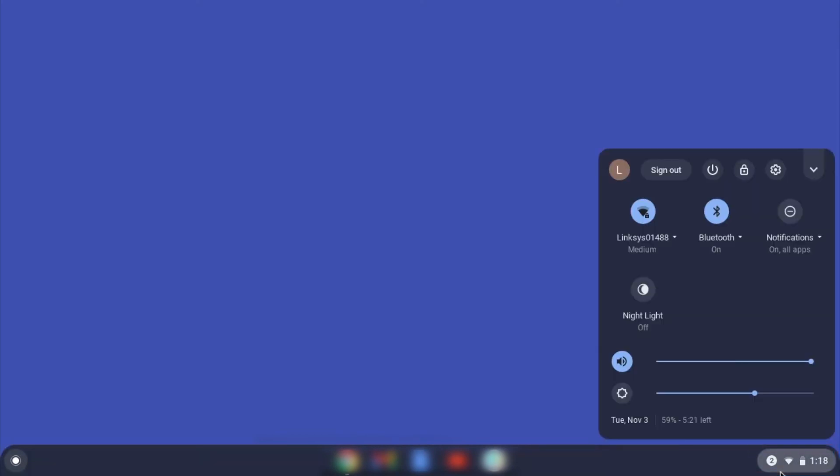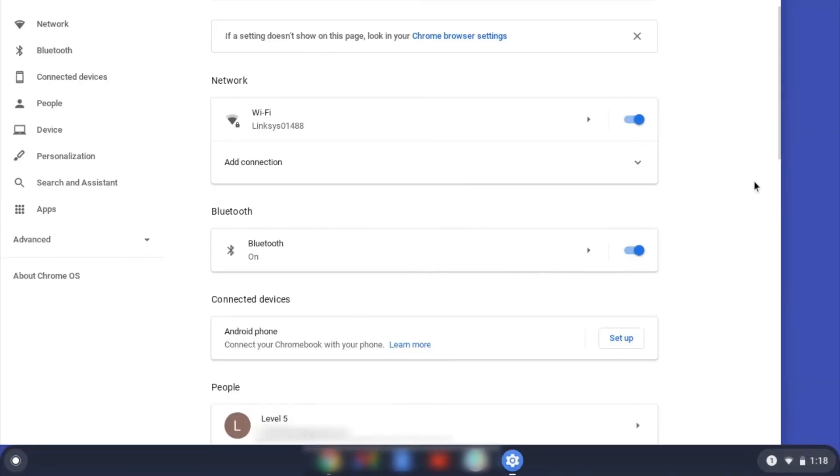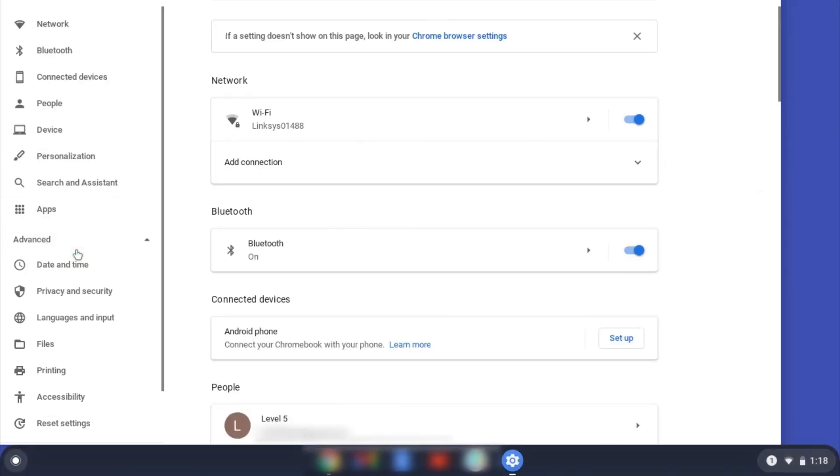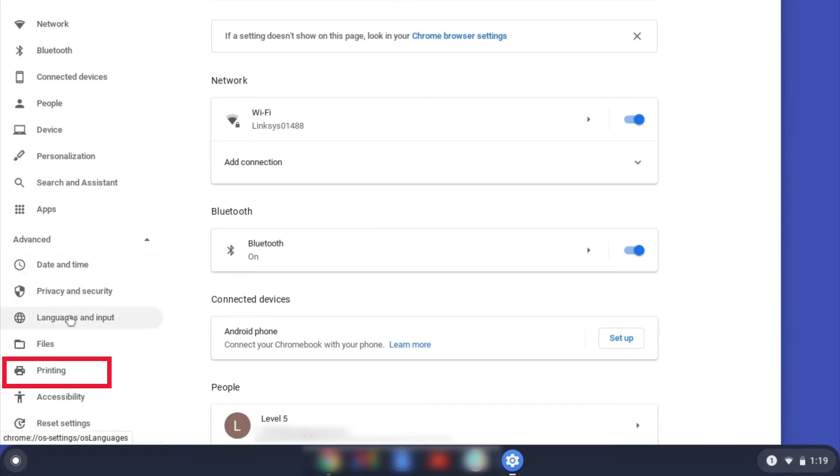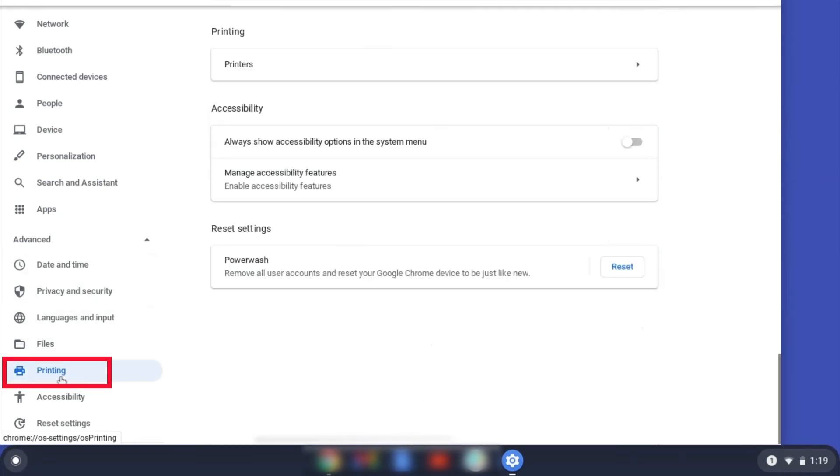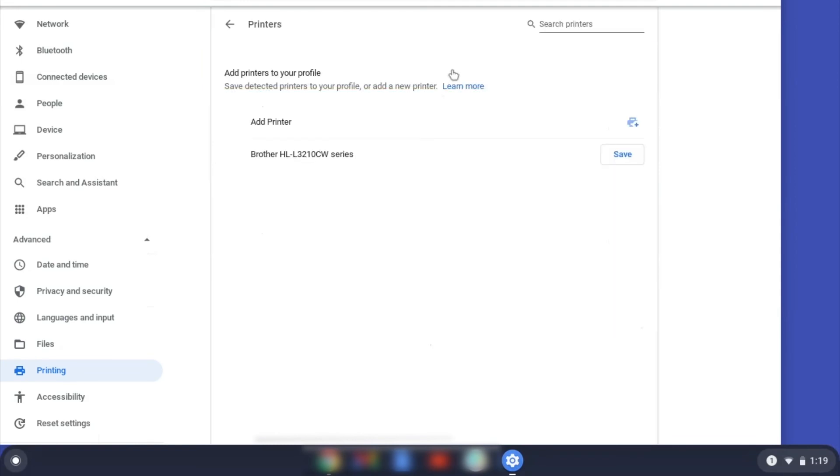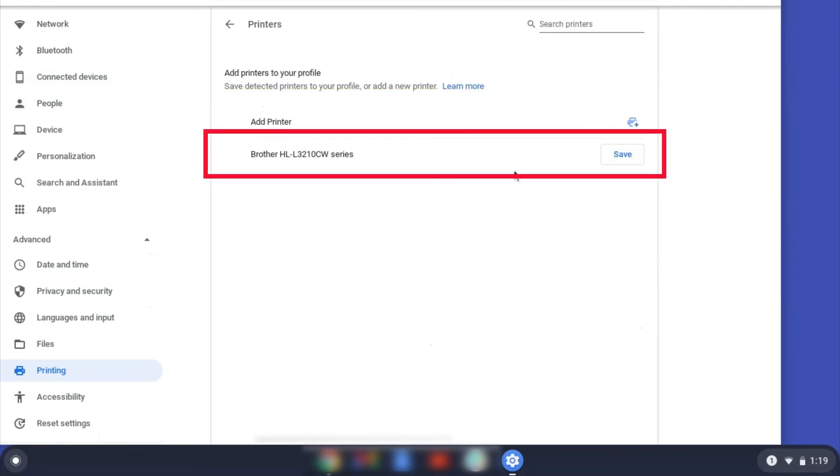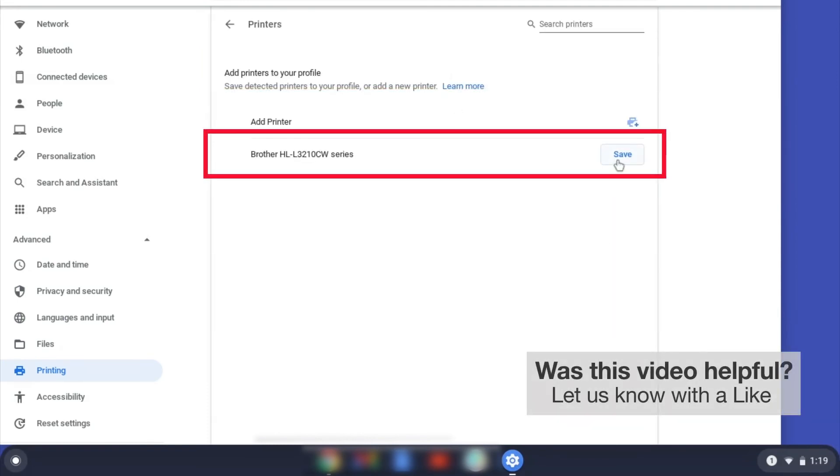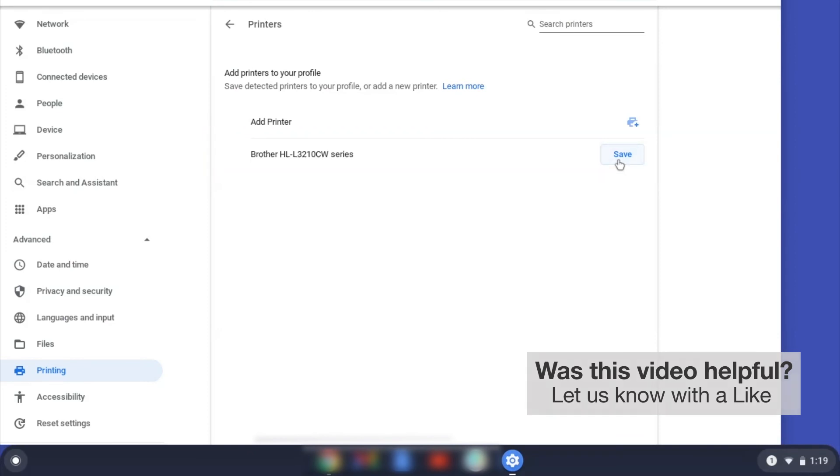On your Chromebook, click the task tray and select the settings option. Click Advanced and then click Printing. Now click on Printers. Select your Brother device and then click Add or Save. If your Brother device is not listed, you'll need to verify that it is connected to the same network as your Chromebook.